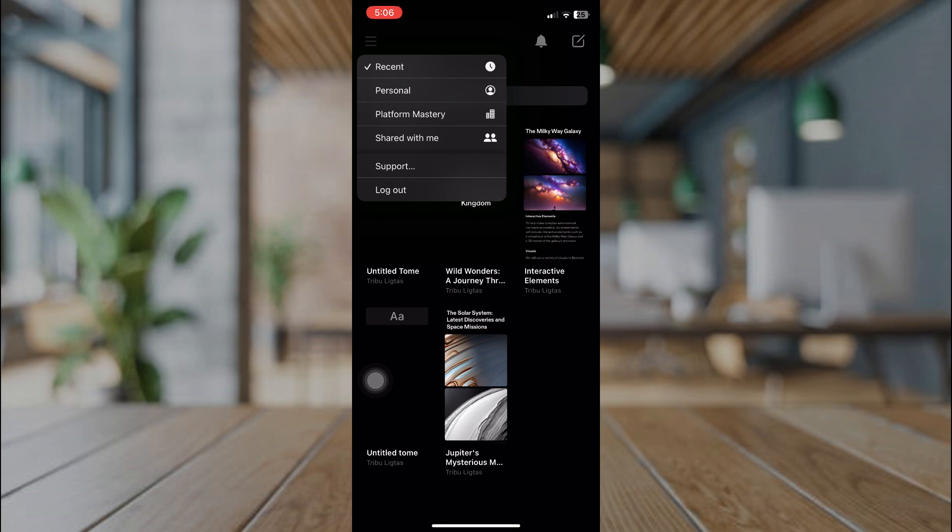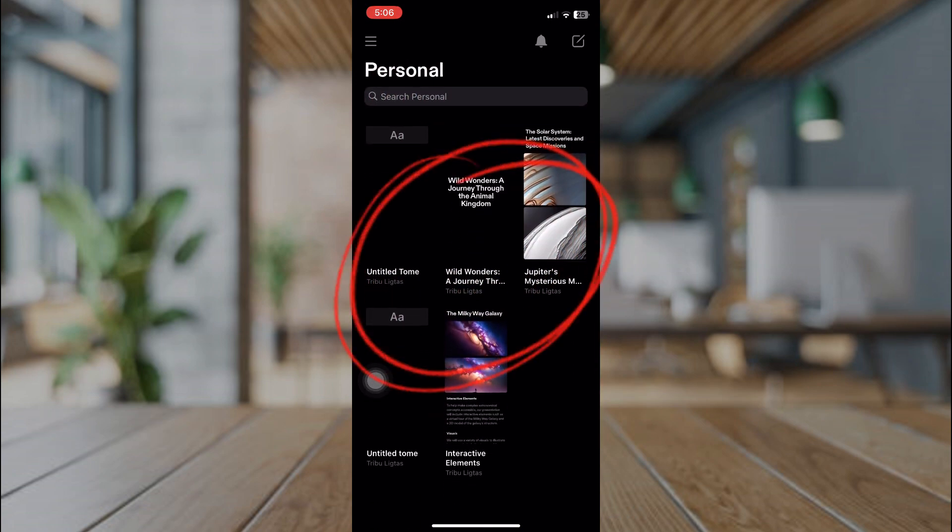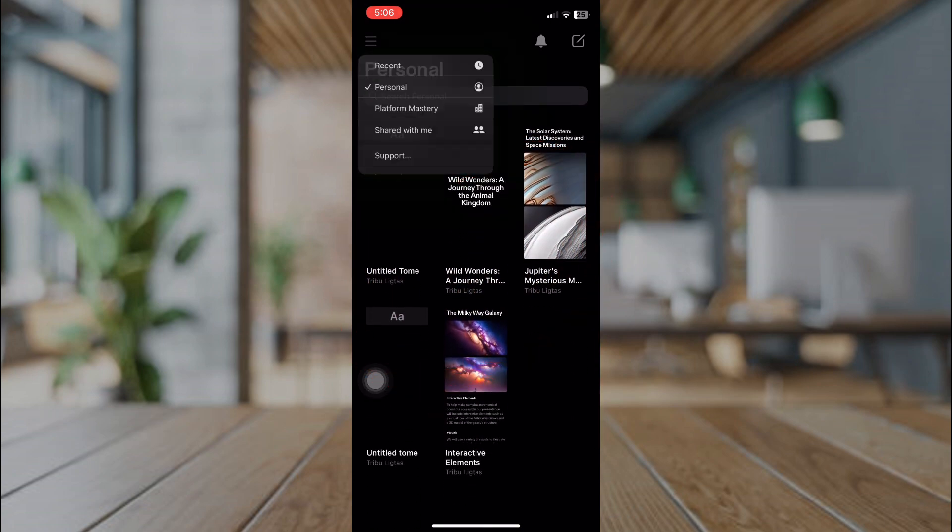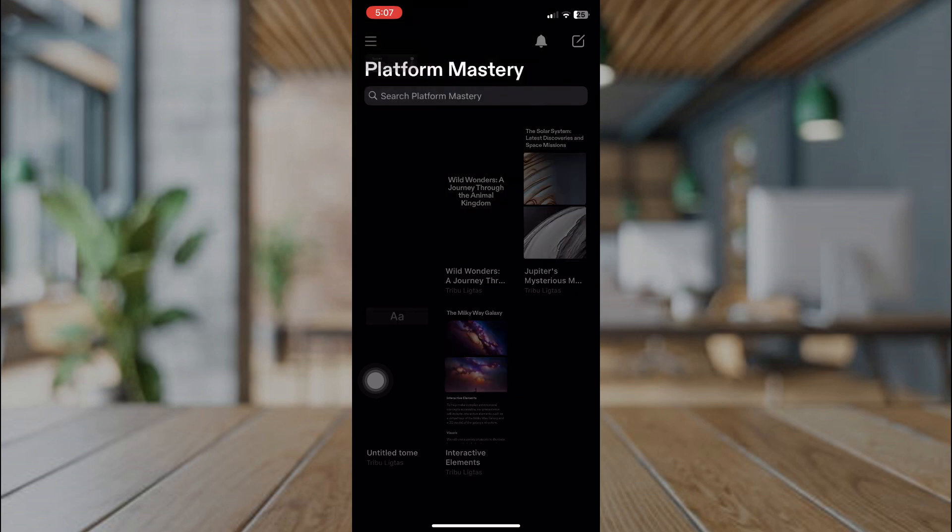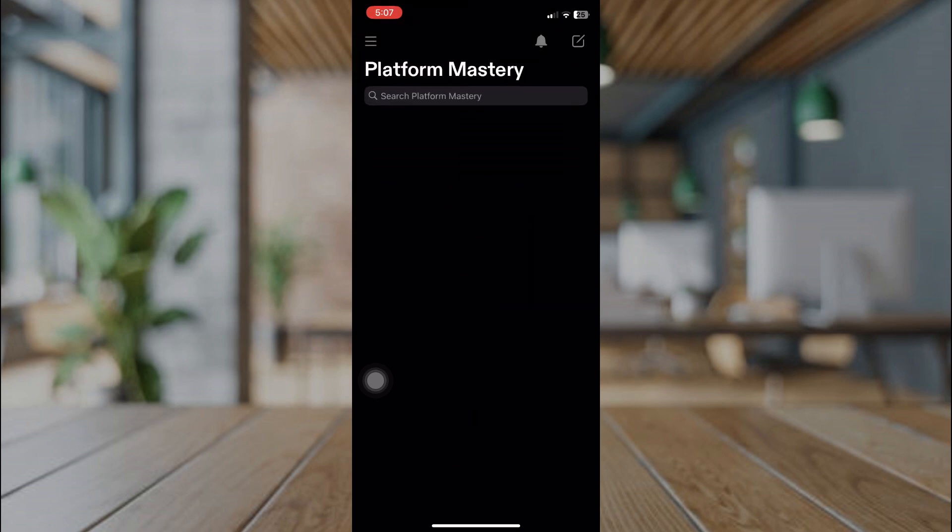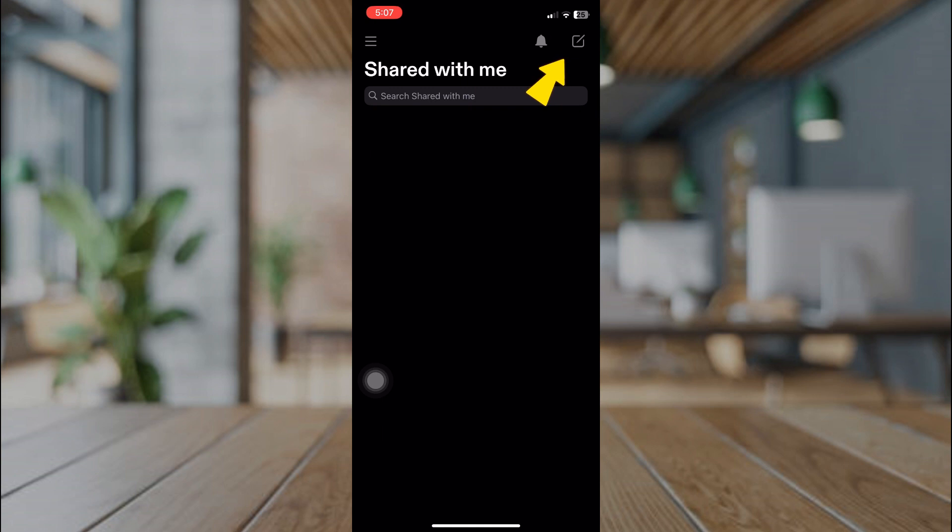And in here, I have a presentation which I made in desktop computer. So it means that we can preview and edit our presentation using our Tome mobile app.